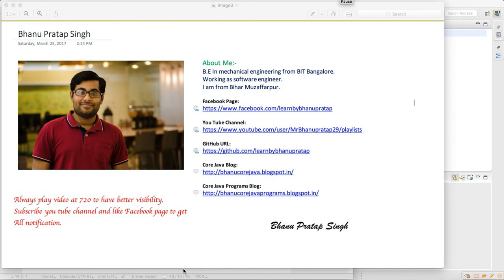Hey guys, what's up! Today I will talk about Java programming code — specifically how to find out whether a given number is a perfect number or not. To find out, we need to know the logic.